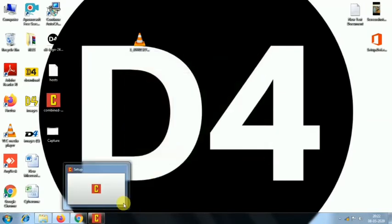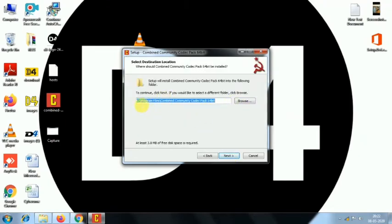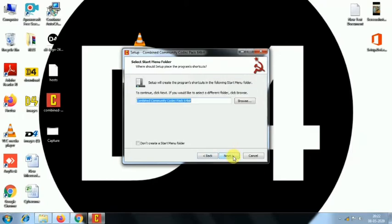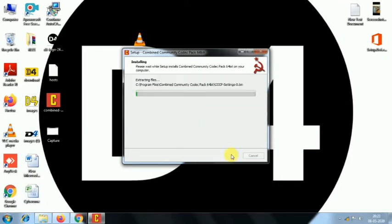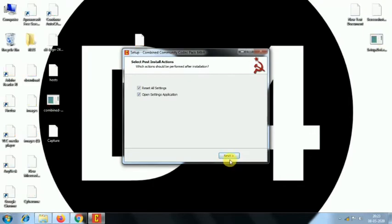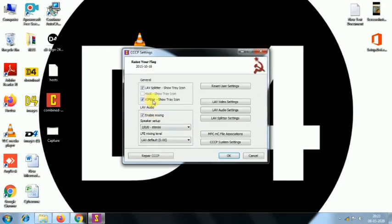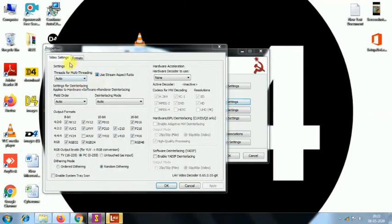Click on the link in the description box to download the file. You can download the file for the first time and set the link in the description box.